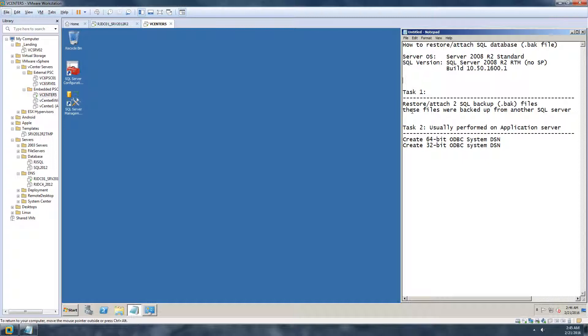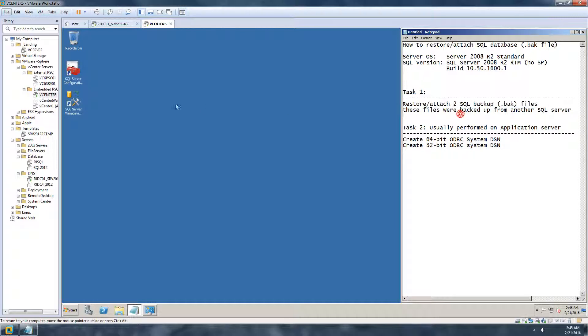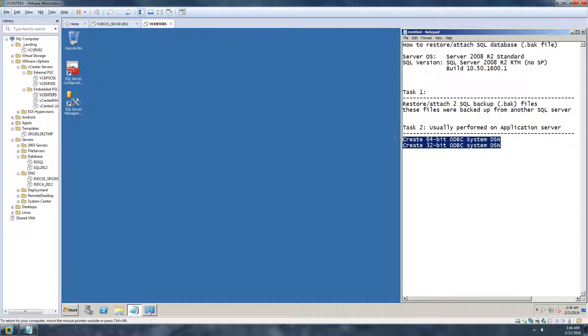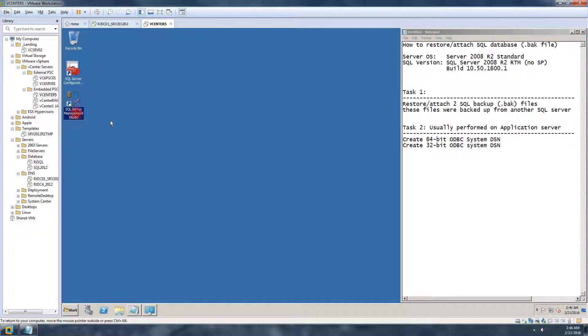The task that I'm going to do today is I have already taken a backup of two SQL databases and I will be attaching those or restoring those backups on the SQL server. Then I will be creating ODBC DSN. Usually the ODBC DSN is done on the application server where you want to use the database and make the connection, but just for demonstration purposes I will do the ODBC solution on this machine.